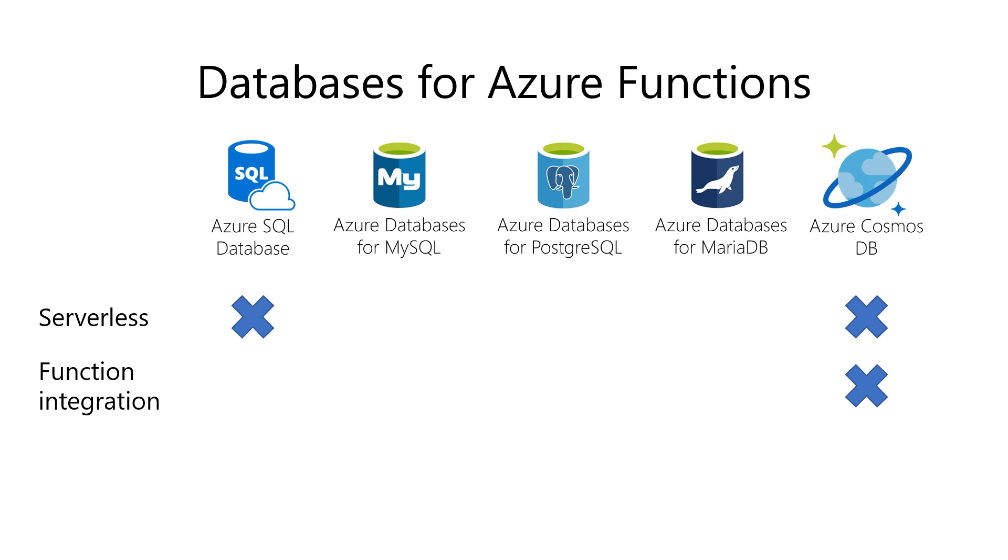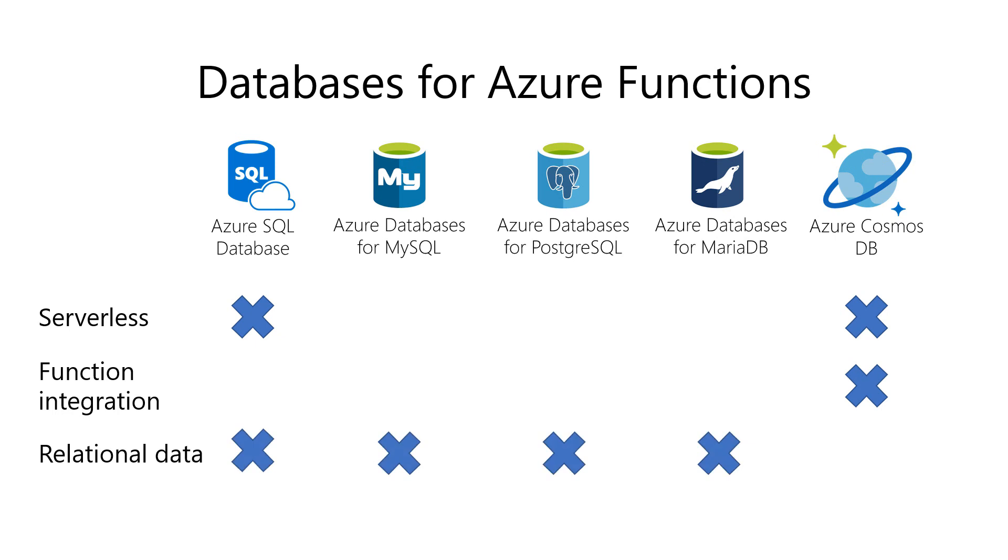Maybe the biggest choice to make is the type of data that you need to store. If you want to store relational data in tables with rows and columns, these databases will work for you. If you need to store document data or semi and unstructured data, Azure Cosmos DB will work for you.